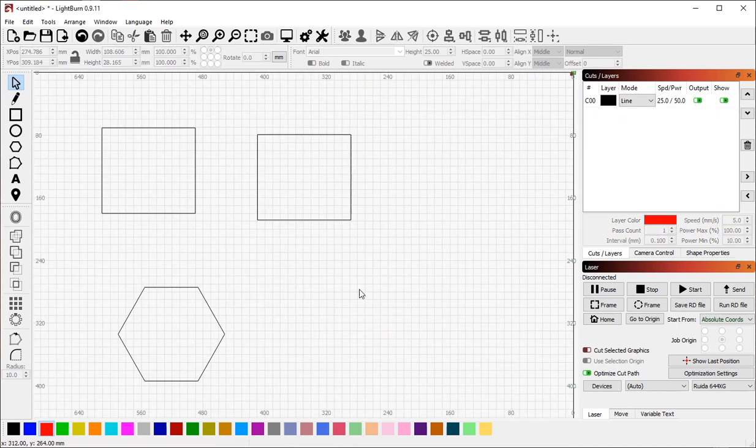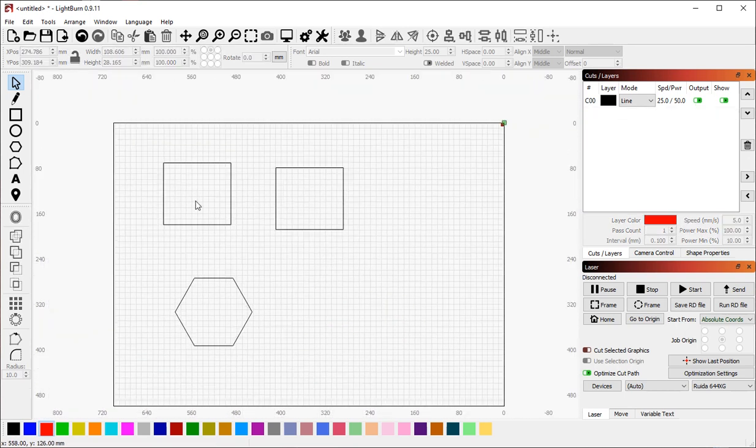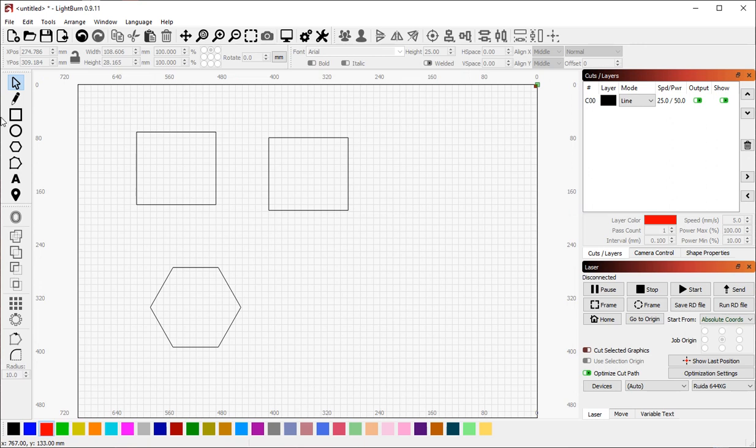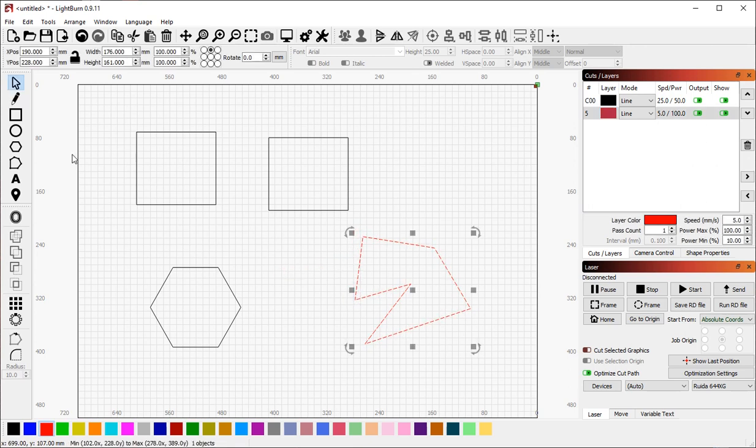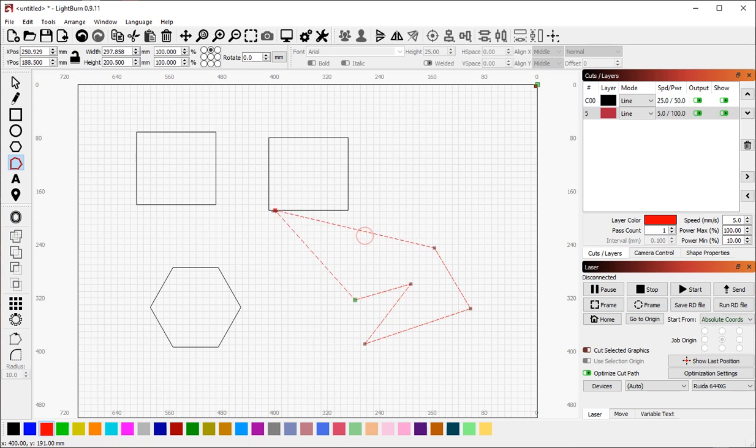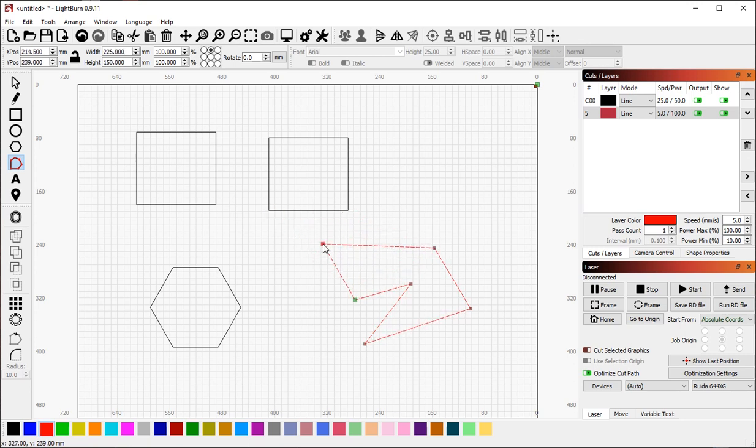This behavior also works in node editing mode. As an example, if I just create a random shape, the nodes in node edit mode will also snap to other shapes like this. They'll snap to each other.